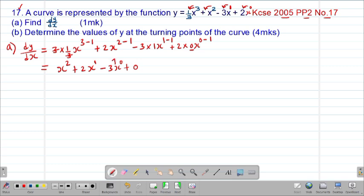Since x to the power 0 is 1, our dy/dx is given by x squared plus 2x minus 3, because 1 multiplied by negative 3 simply gives negative 3. Therefore this is our gradient function or derivative dy/dx.